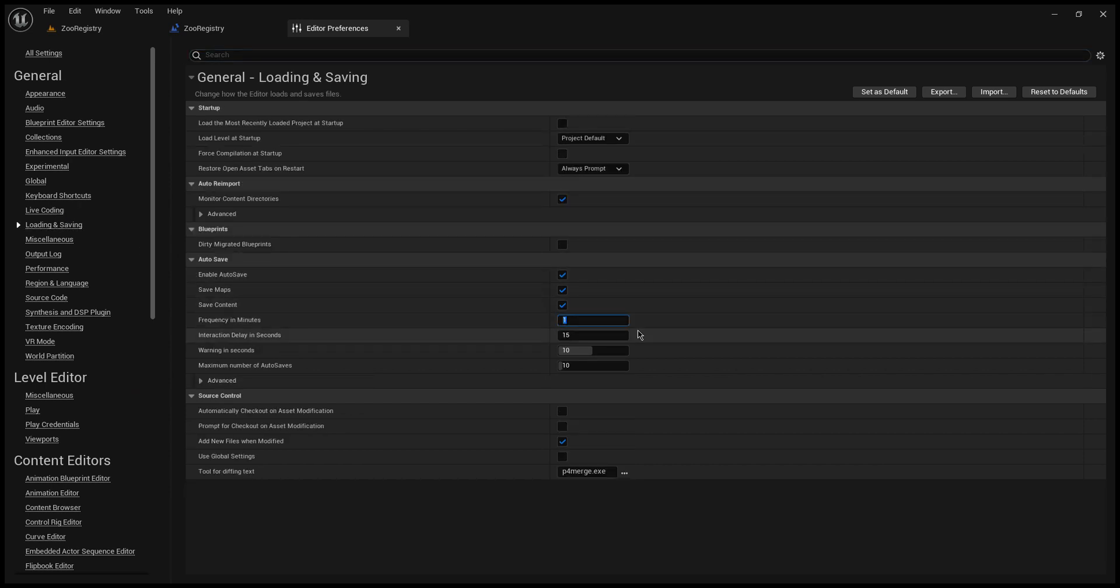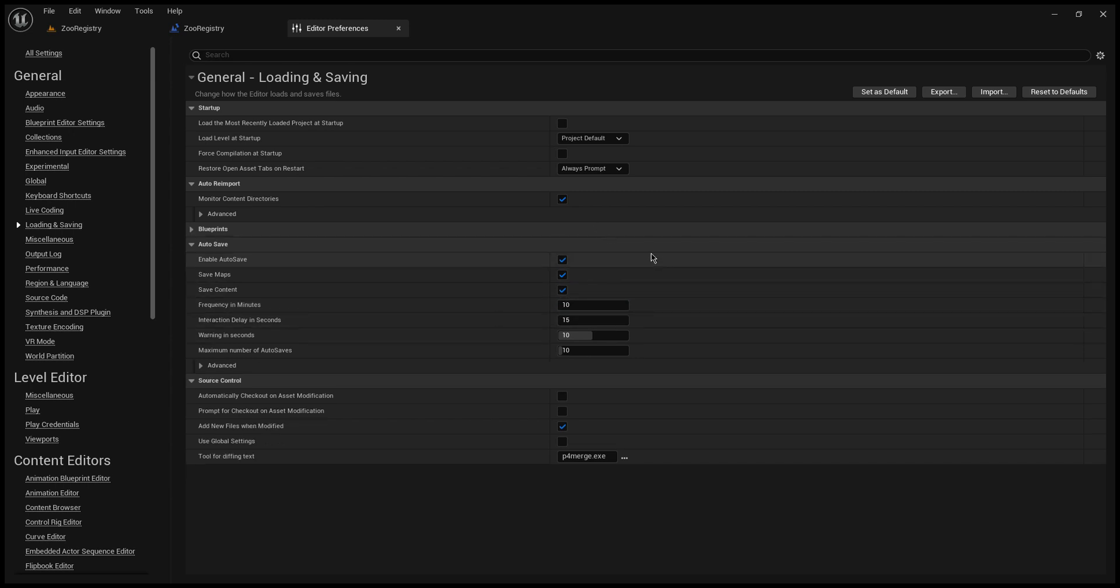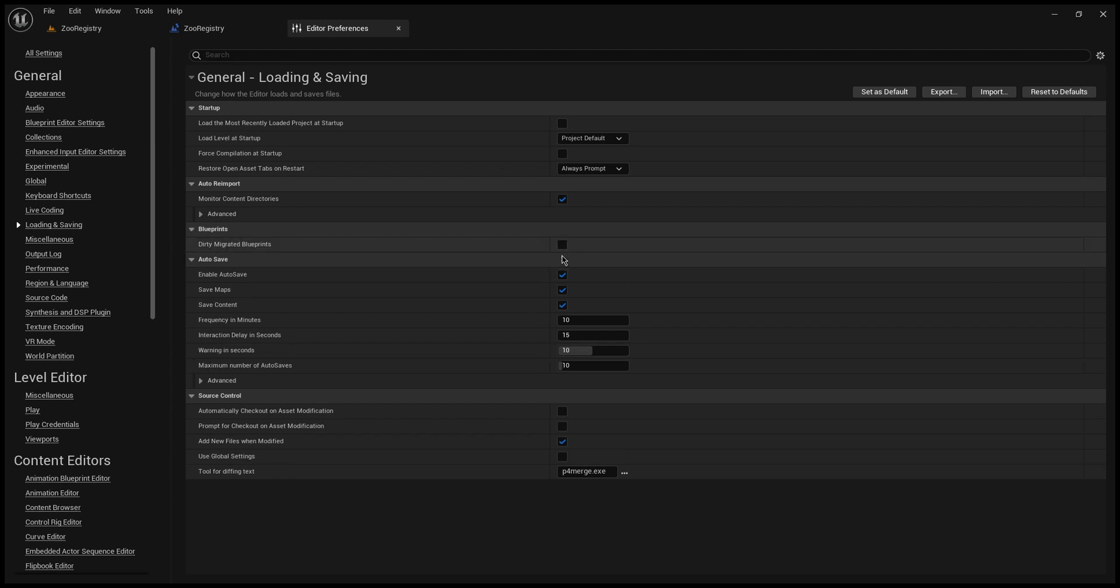We're just going to go ahead and move on now. Again, Editor Preferences, come back up here to Loading and Saving. You can adjust the time and then when you make updates it'll autosave every 10 minutes.